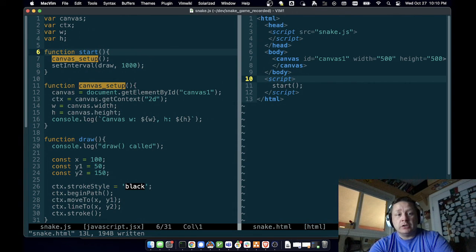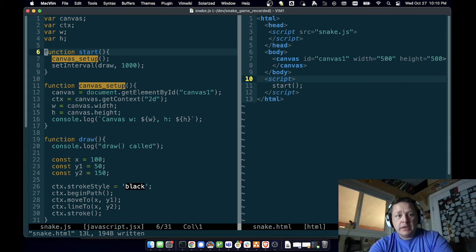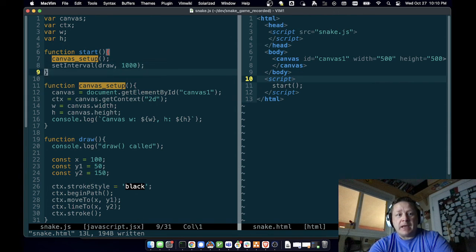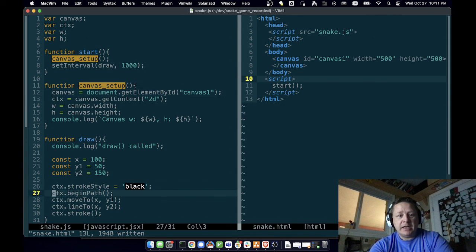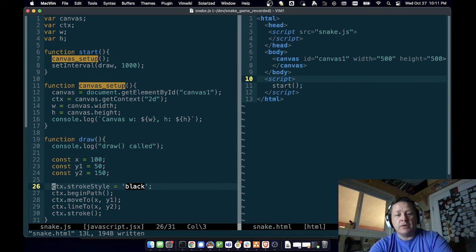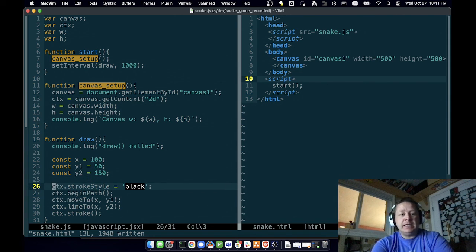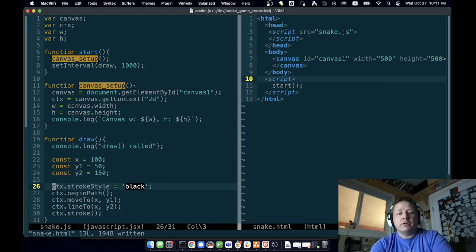That is how to call something at the end of your script, how to make sure it doesn't get called as soon as the script is loaded. We've seen how to set up a canvas, how to get the canvas, its context, its width, its height, and we've seen how to draw something on the canvas. That'll be enough for this video.